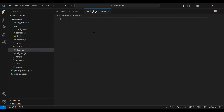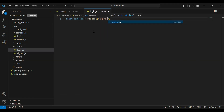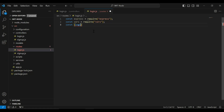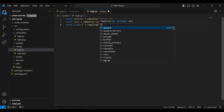First of all, I'm going to import express, and after that I'm going to import cors. After this, I'm going to import a login function from the login controller, so here I'm going to add the path of our login controller.